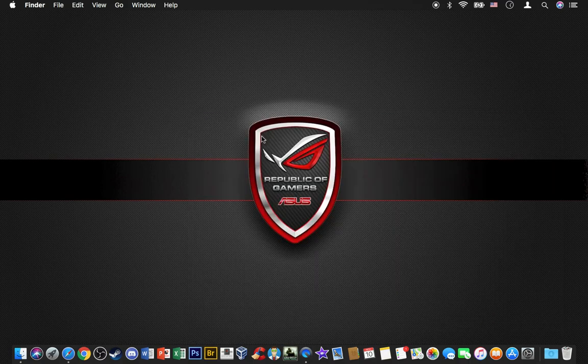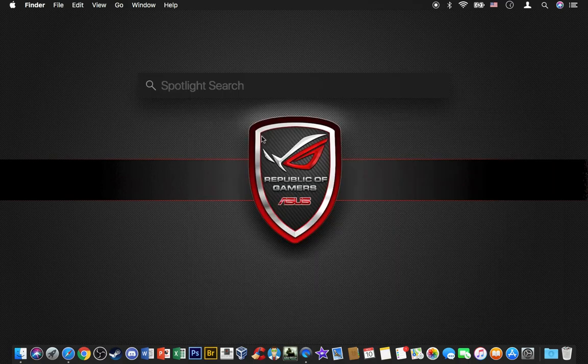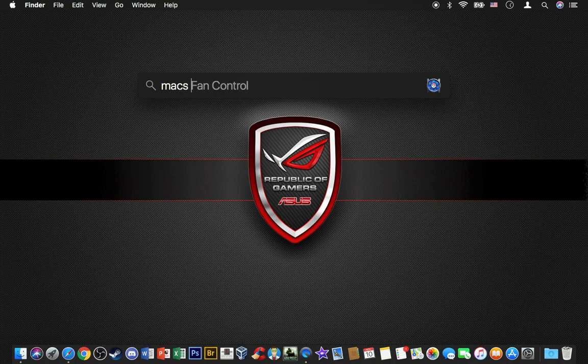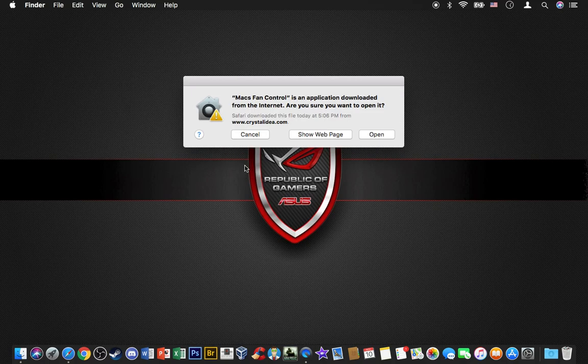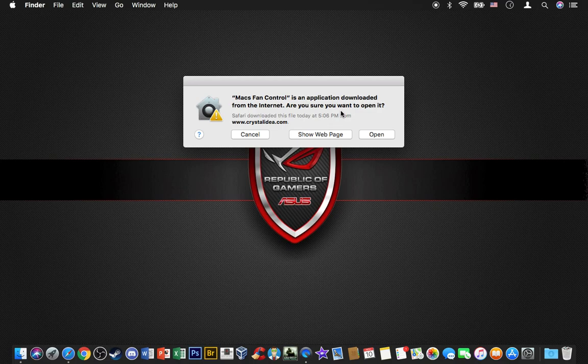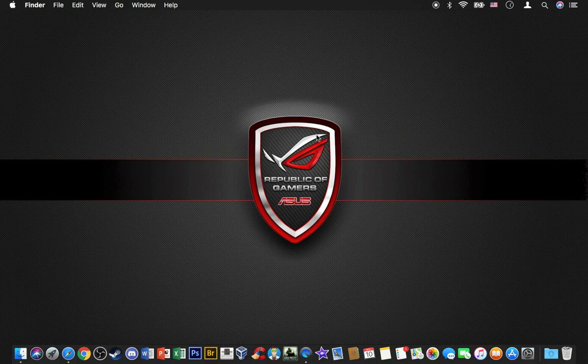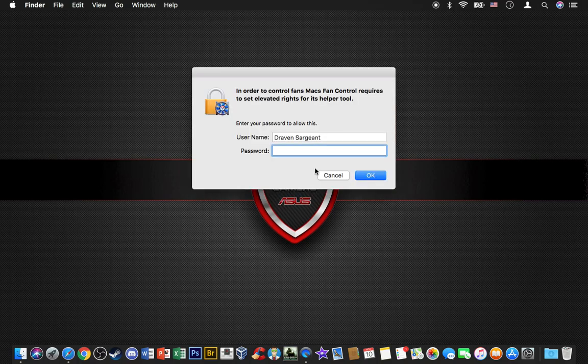Now what you want to do is use Spotlight. Type in Macs Fan Control and click open. It's going to say it's been downloaded from the internet—Safari downloaded this file today at 5 or 6 PM or depending on when you downloaded it. Click open and enter your password.